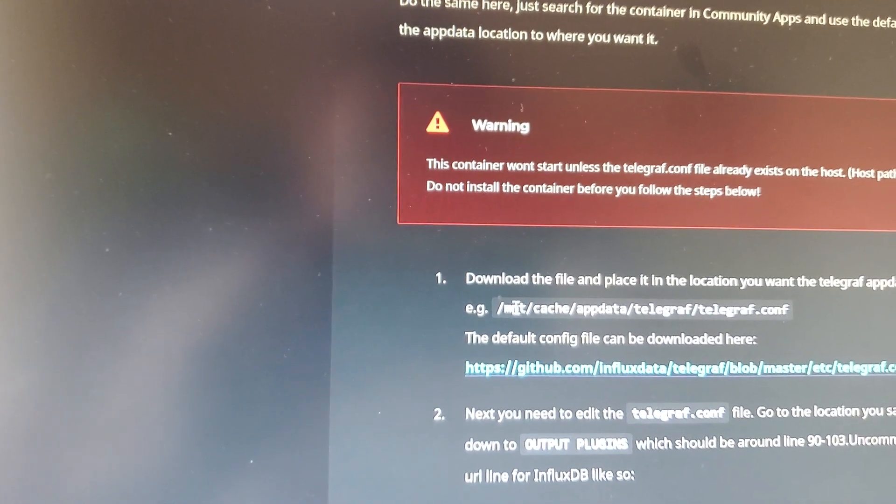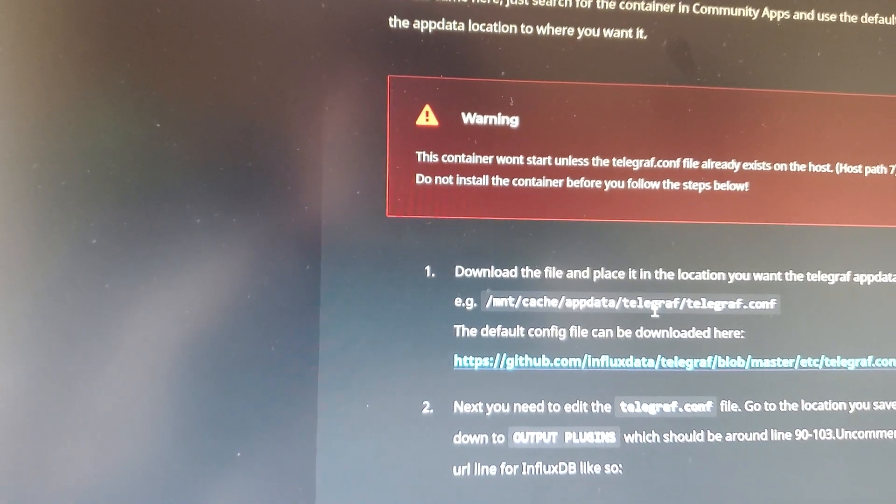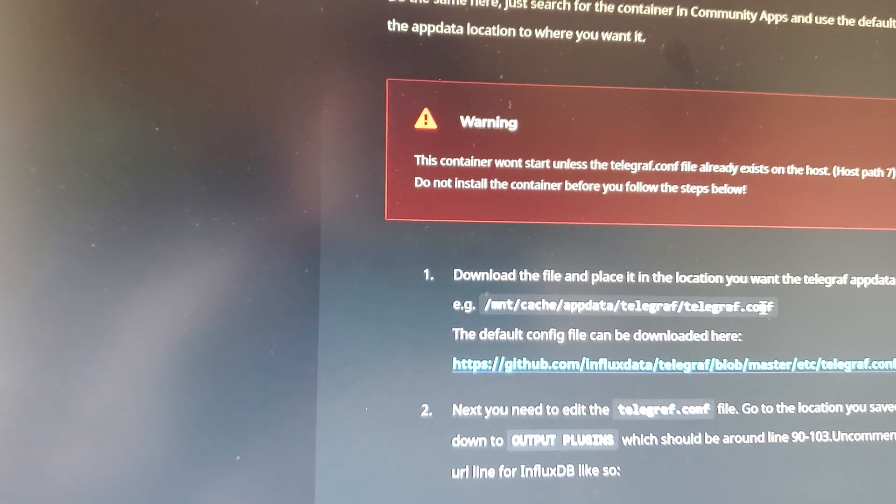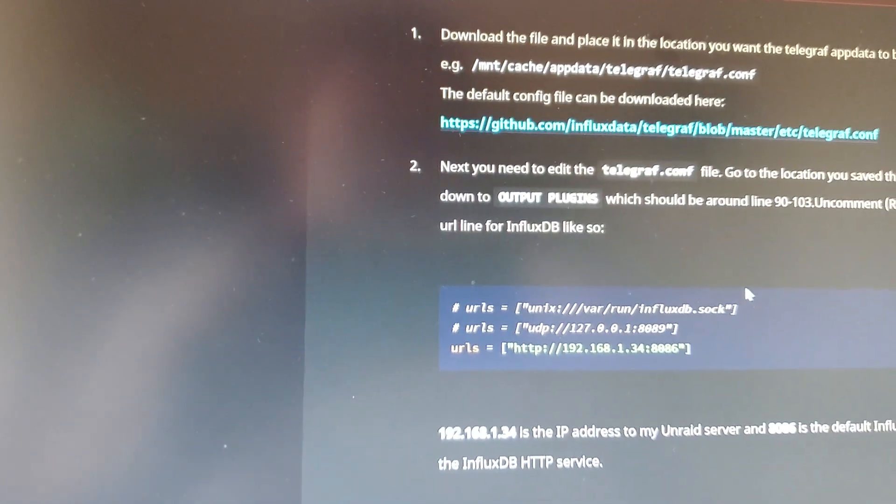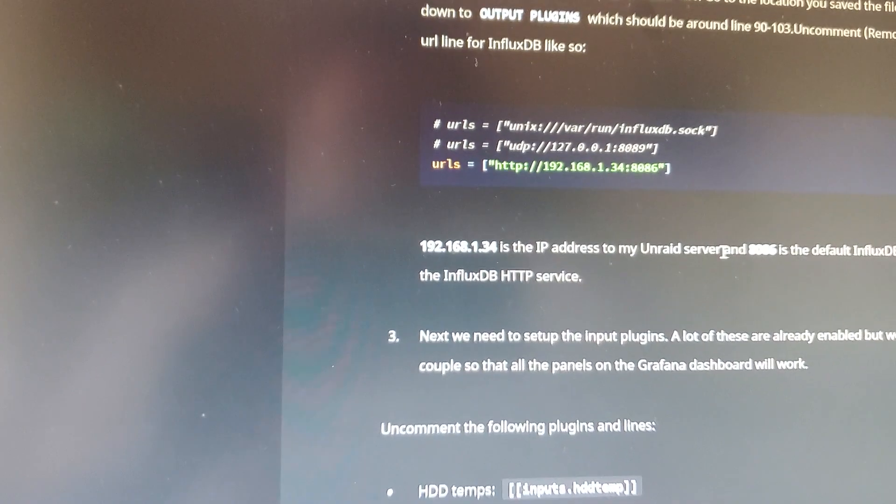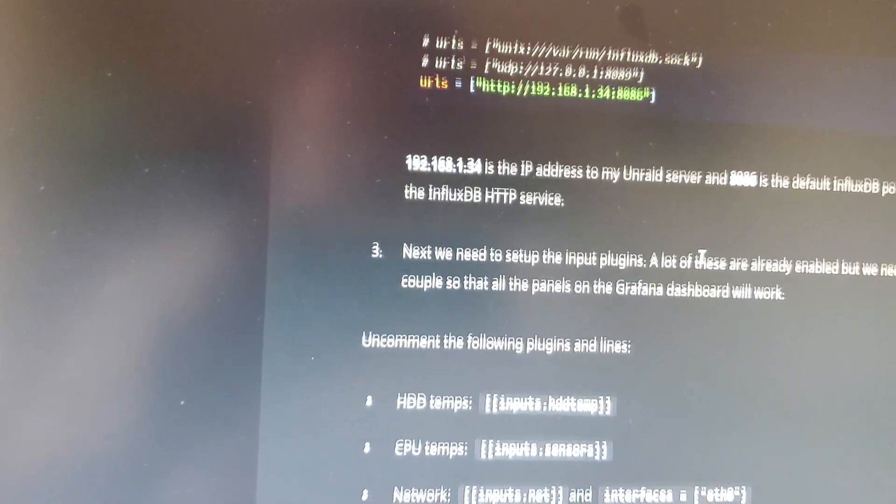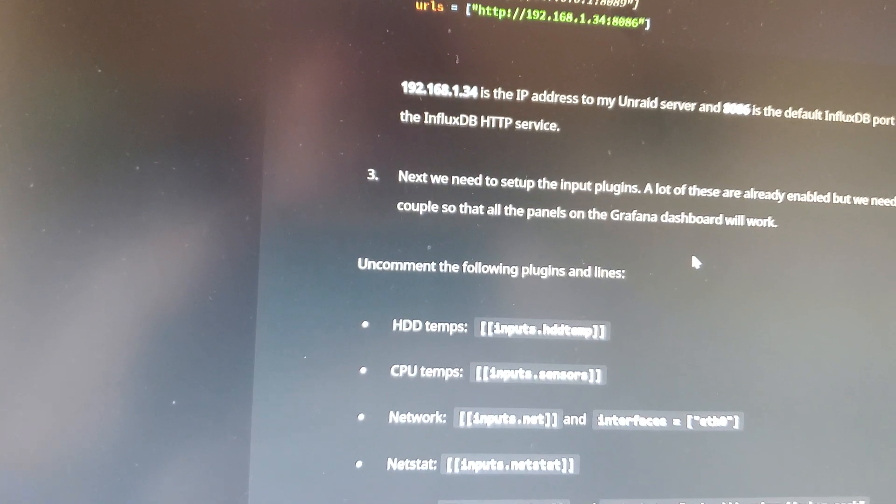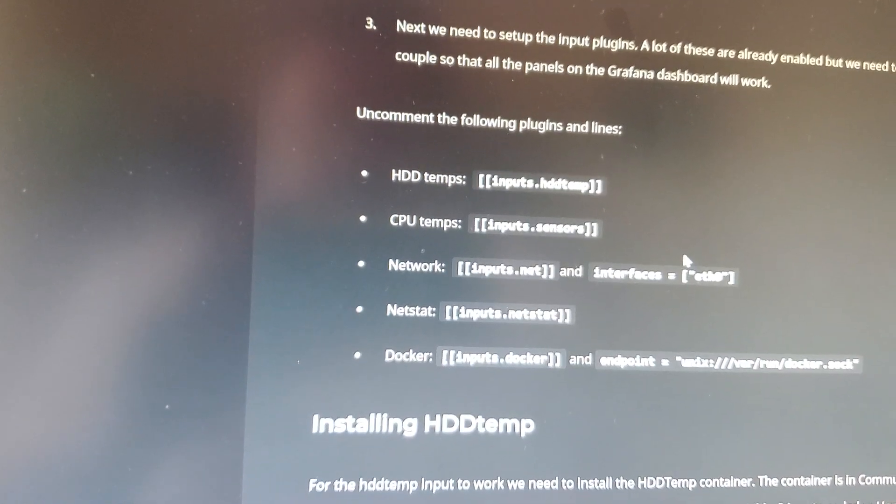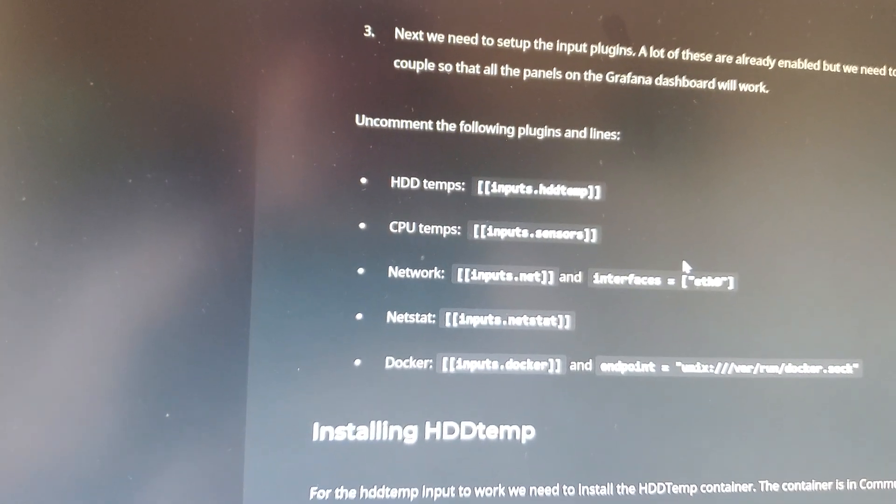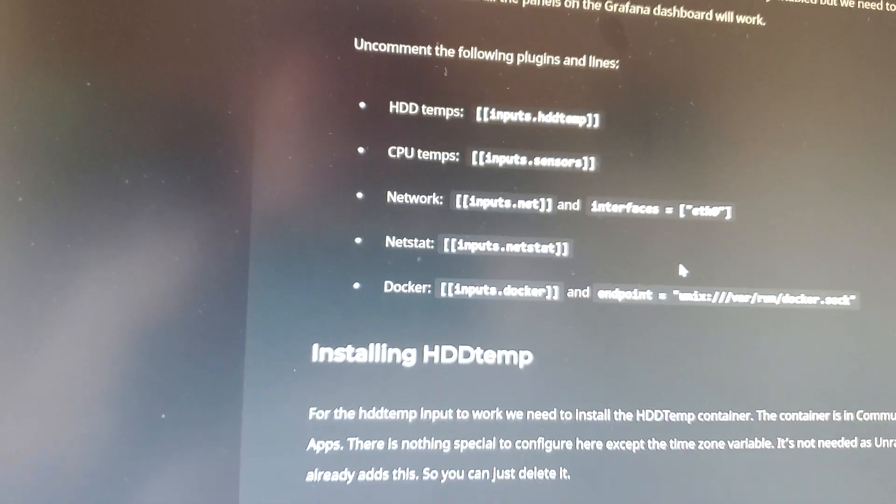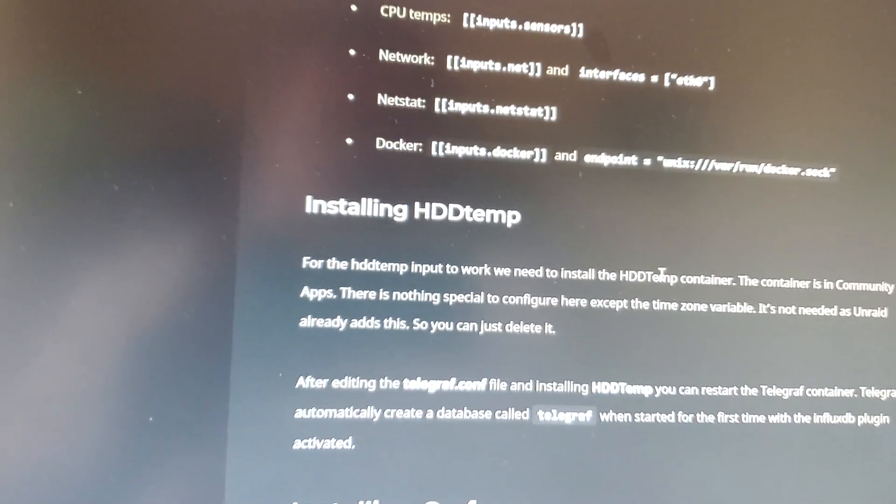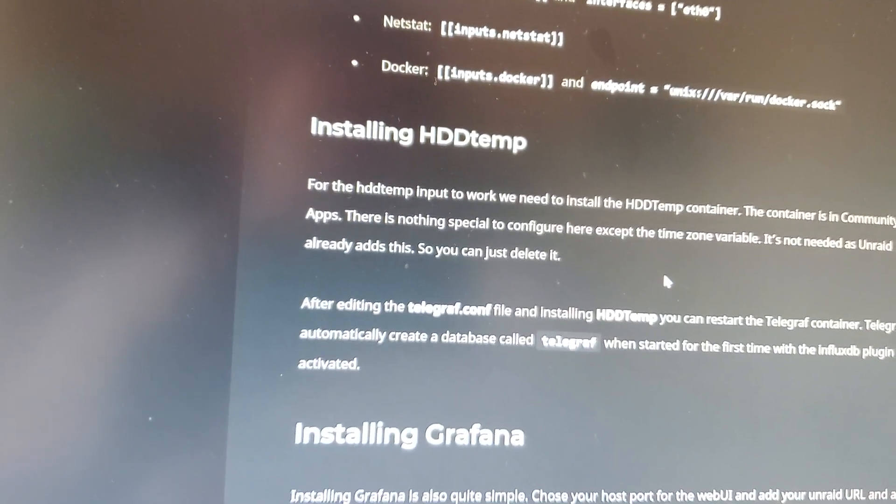As an example here it has mount, cache, appdata, Telegraph, Telegraph.config. So modify accordingly to whatever works for you, and then you will need to uncomment these steps as well in order for CPU, network, docker, and temperatures to be monitored correctly, which is something that I need to go back and actually do myself.